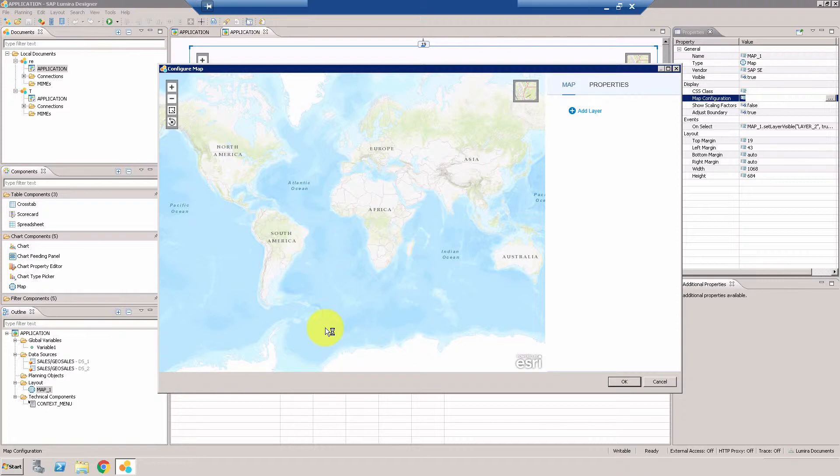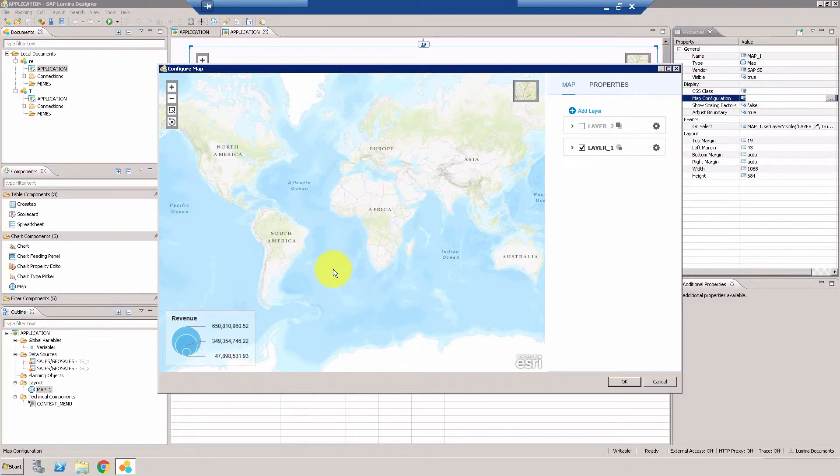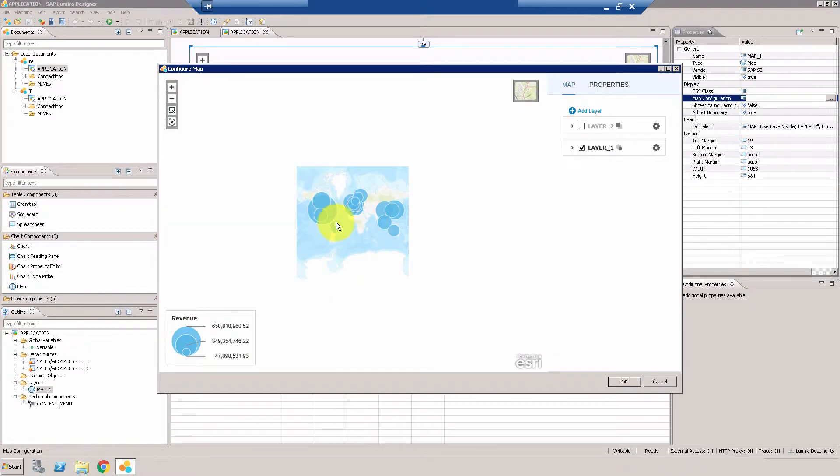So this is the configuration area and as you can see it's loading the data and there you go.